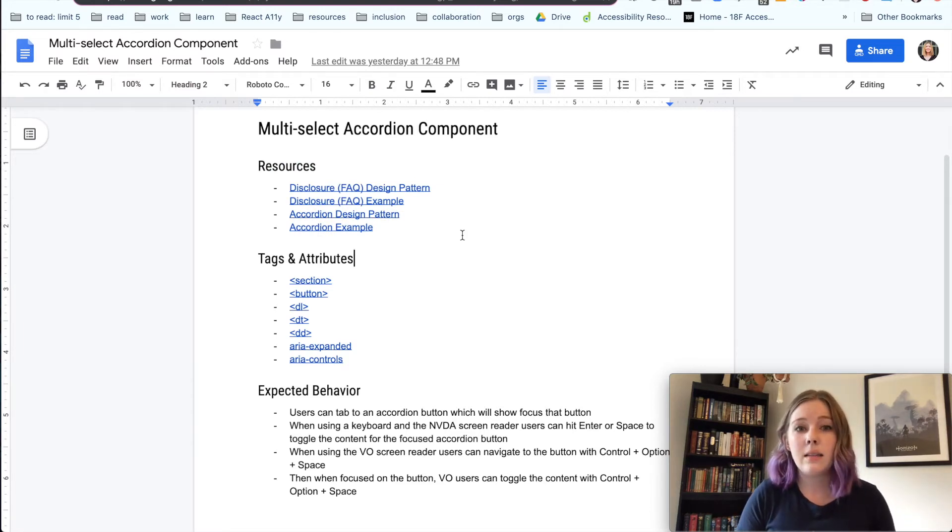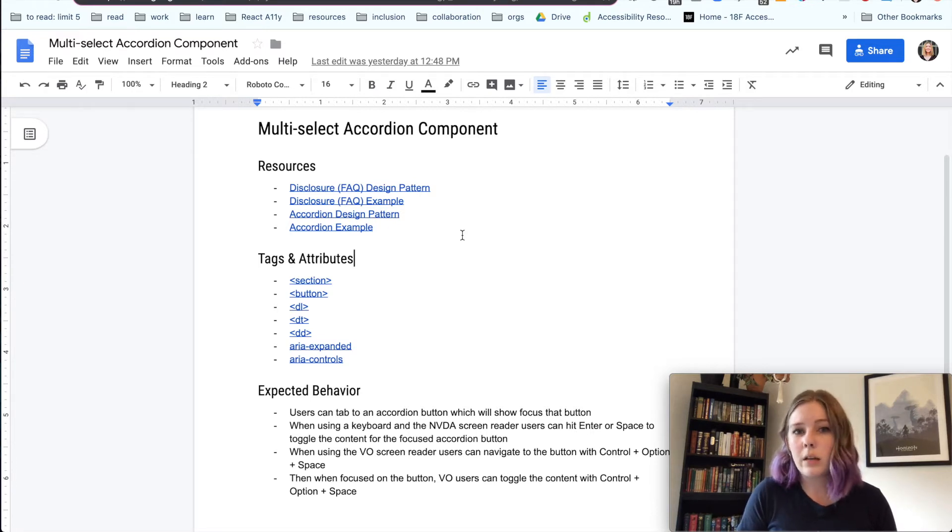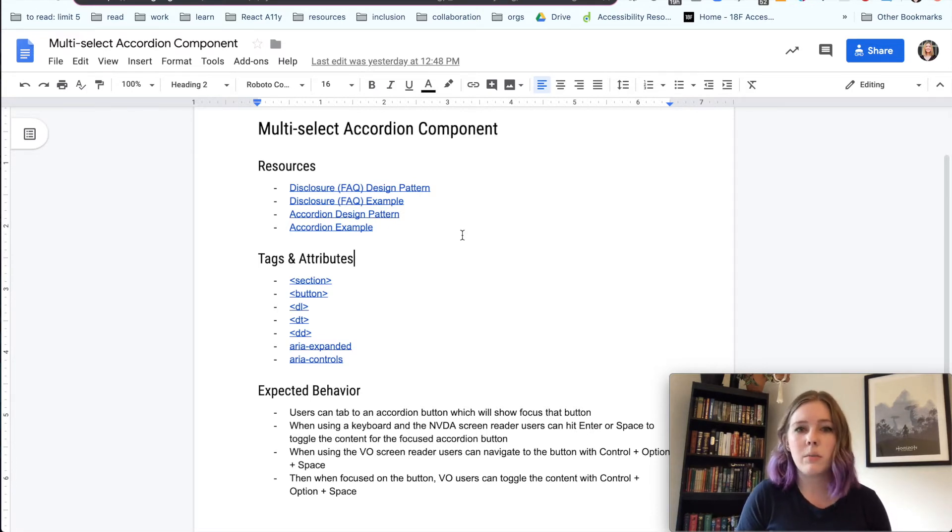And this is going to be one section of our accordion because as progressive enhancement kind of states, content is key. Content is the most important part. So I wanted to use real content for this accordion and this component rather than just some lorem ipsum.